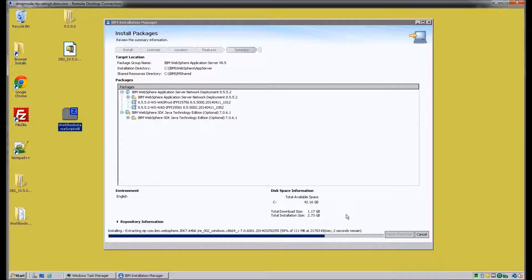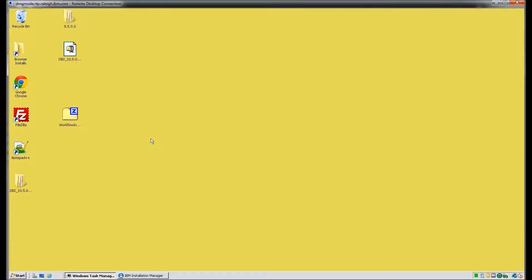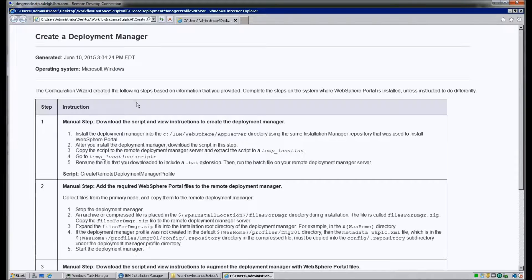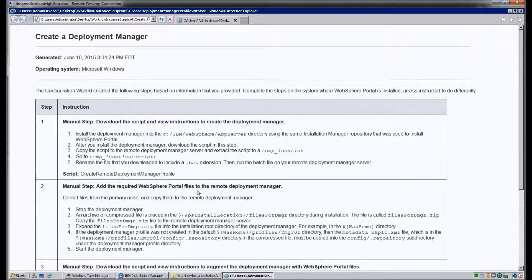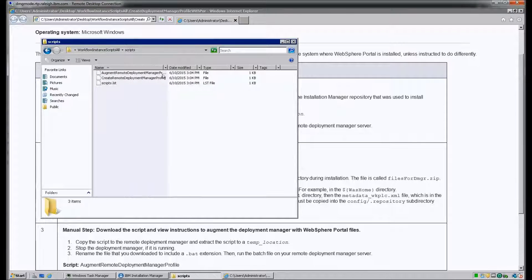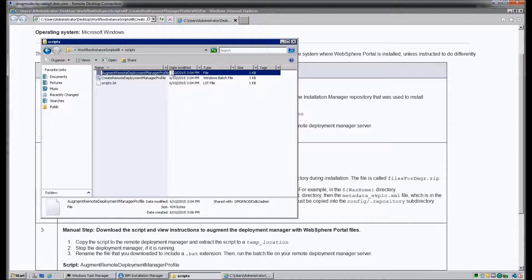The installation of the WAS instance and the Java SDK is still running. Now that we have the workflow instance scripts copied over from the primary node to the Deployment Manager node, let's go ahead and extract those files. In the extracted files, there's a Create Deployment Manager file — it's an HTML file. I'm going to open that up and review the steps to create the Deployment Manager. Step 1 instructs you to install the WAS instance on your Deployment Manager node, download the scripts from the Configuration Wizard, and rename the Create Remote Deployment Manager profile script with the .bat extension. I'm going to go ahead and rename both of the scripts in that directory with the .bat extension.